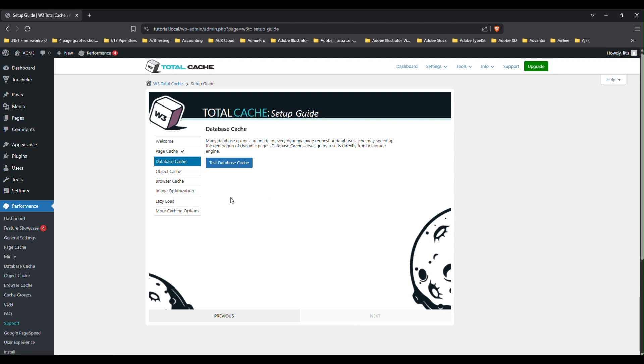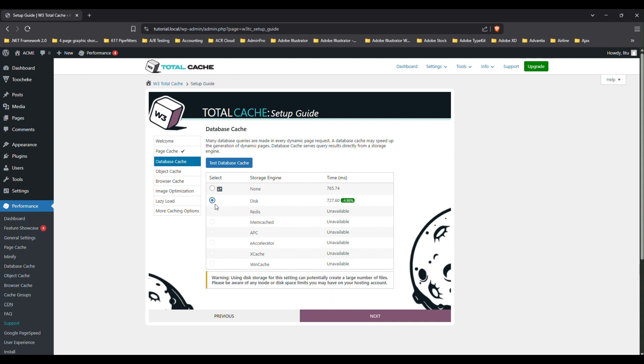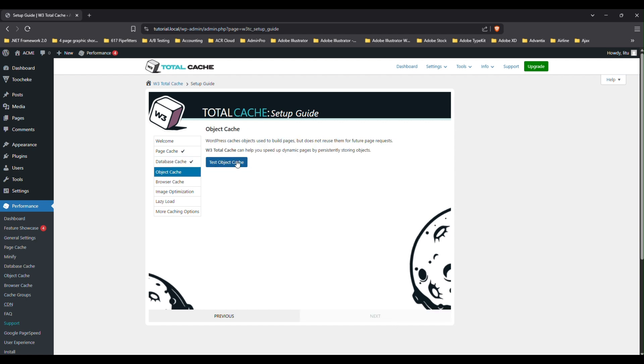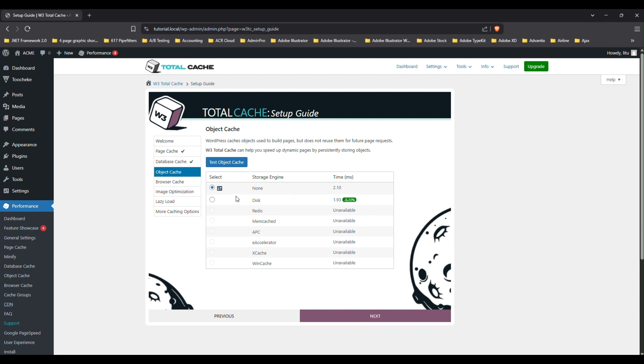And we're going to do the same thing for the database cache, test database cache. And I'm going to choose this one, which is recommended here and click next. Now for the object cache, we're going to test it. However, we are not going to enable what W3 Total Cache recommends, which is the disk here. The reason is object cache, if you do enable it, from my experience, it tends to cause more headaches than it's worth enabling it. So just leave the default selected, none, and click next.